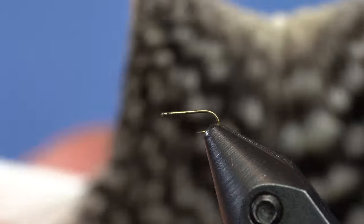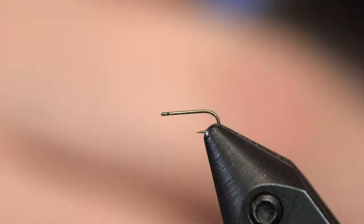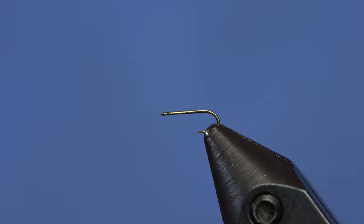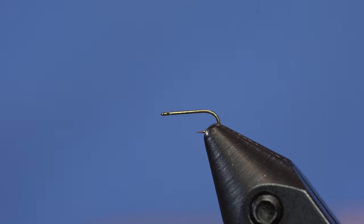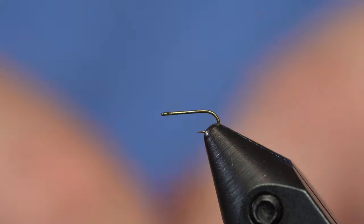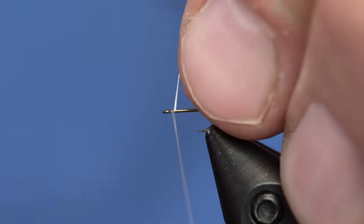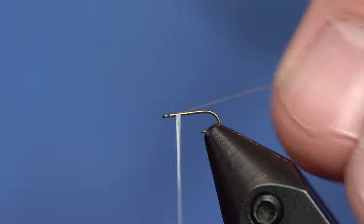Alright, anyway, you get the picture. It's a small, small hook. Alright, so to keep things simple, I'm just going to tie a thread body.